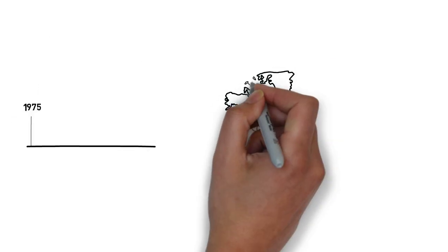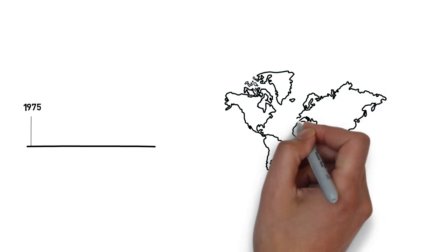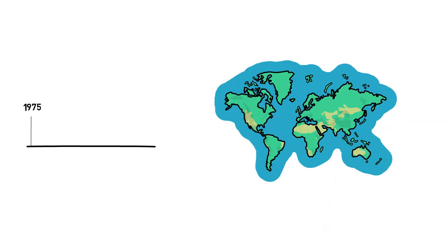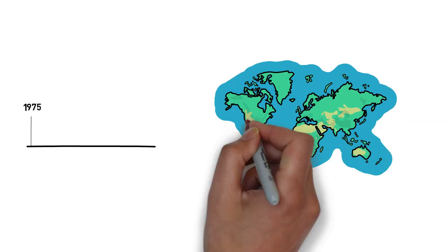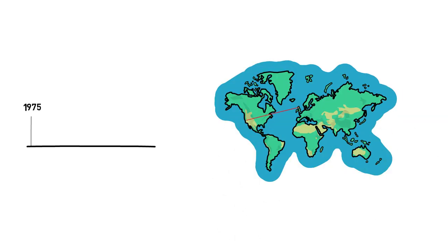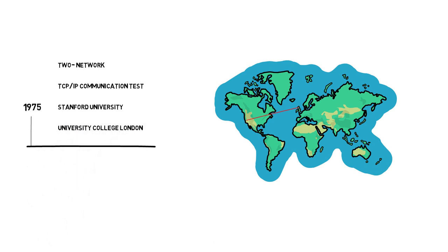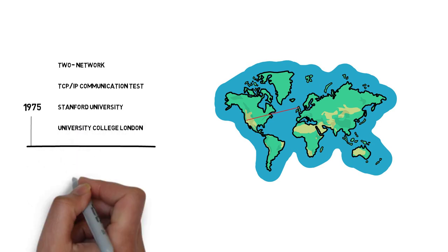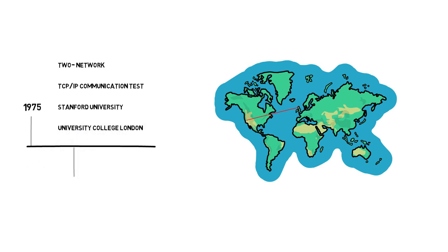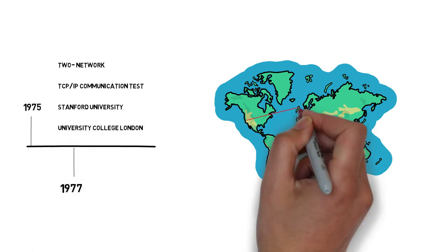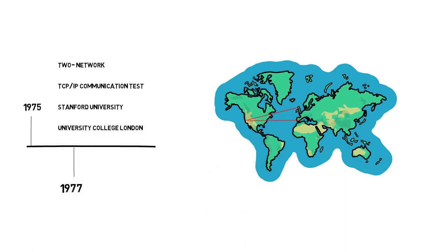In 1975, a two-network TCP/IP communication test was conducted between Stanford and University College London. In 1977, a three-way network TCP/IP test was conducted between sites in the US, UK, and Norway.